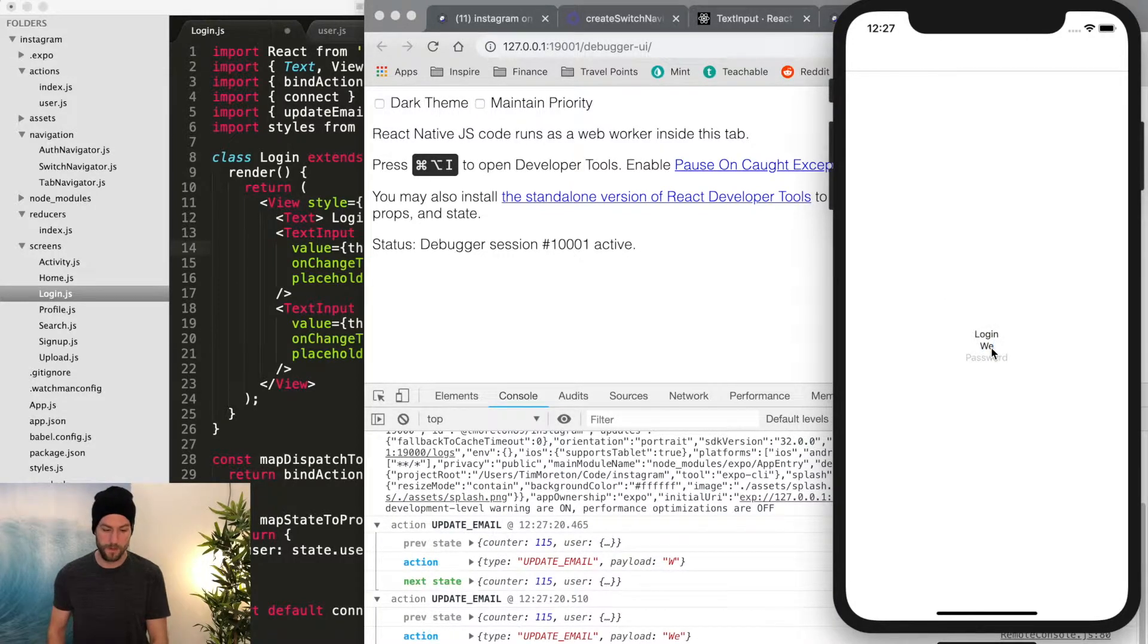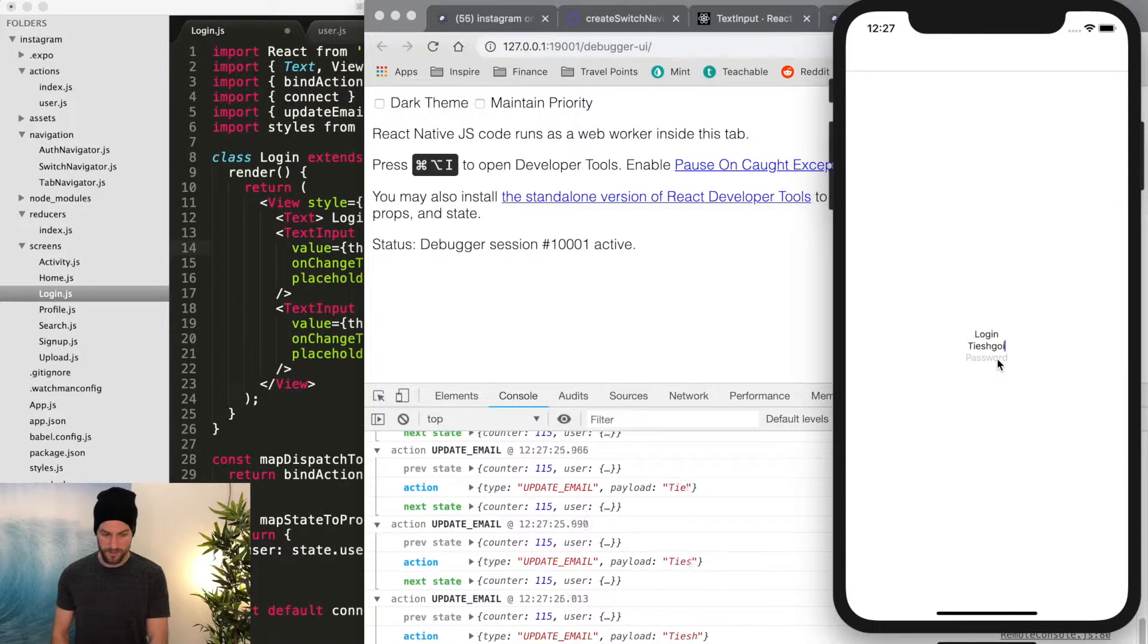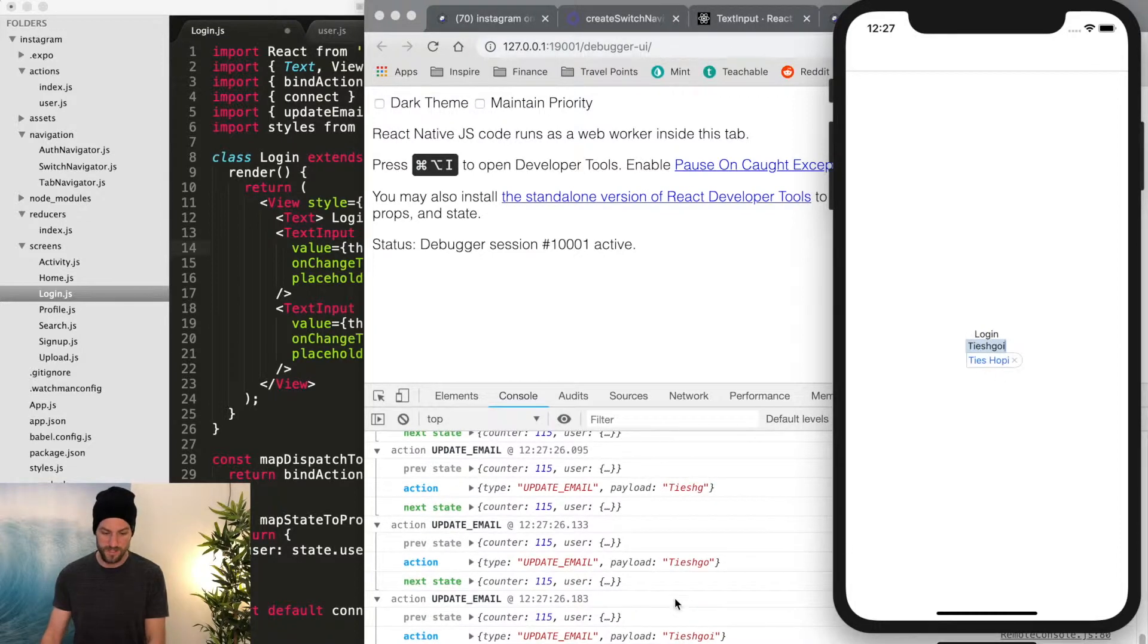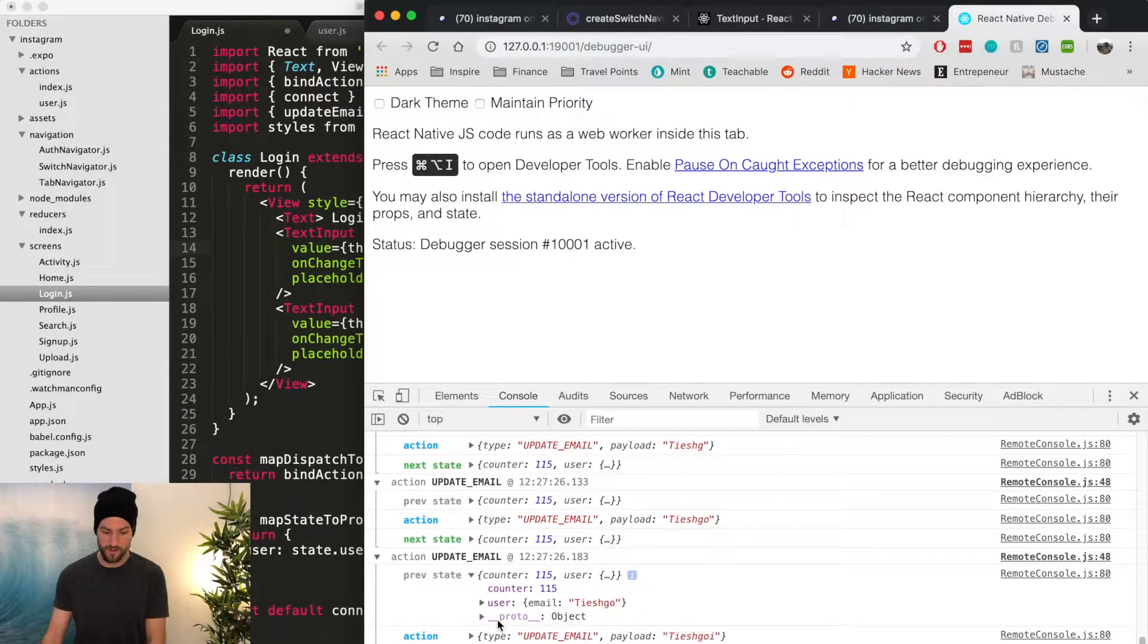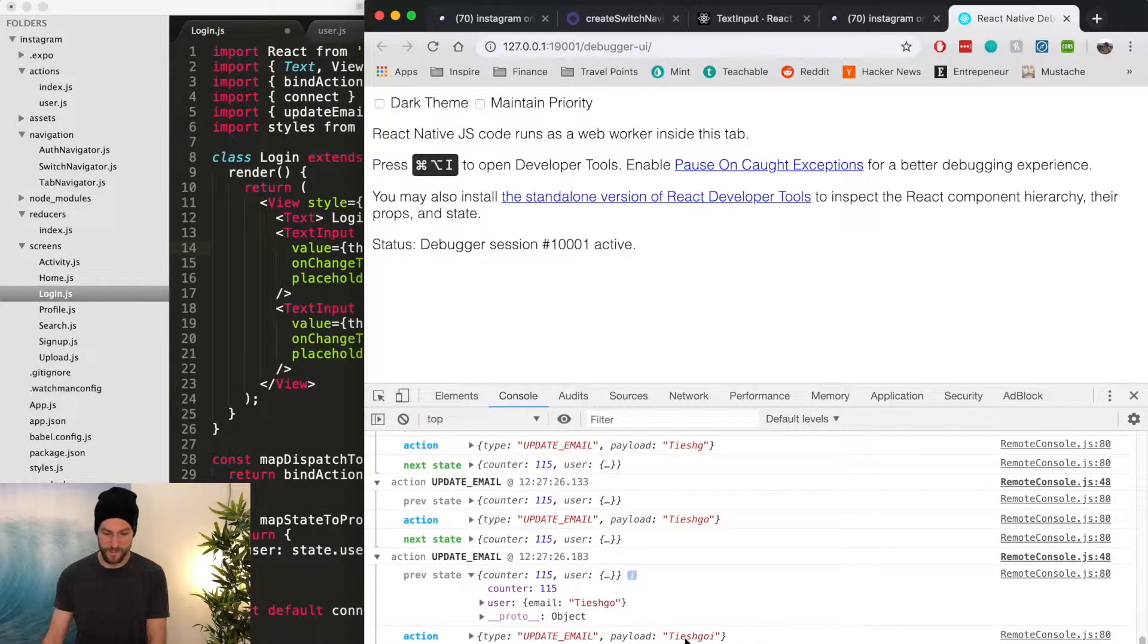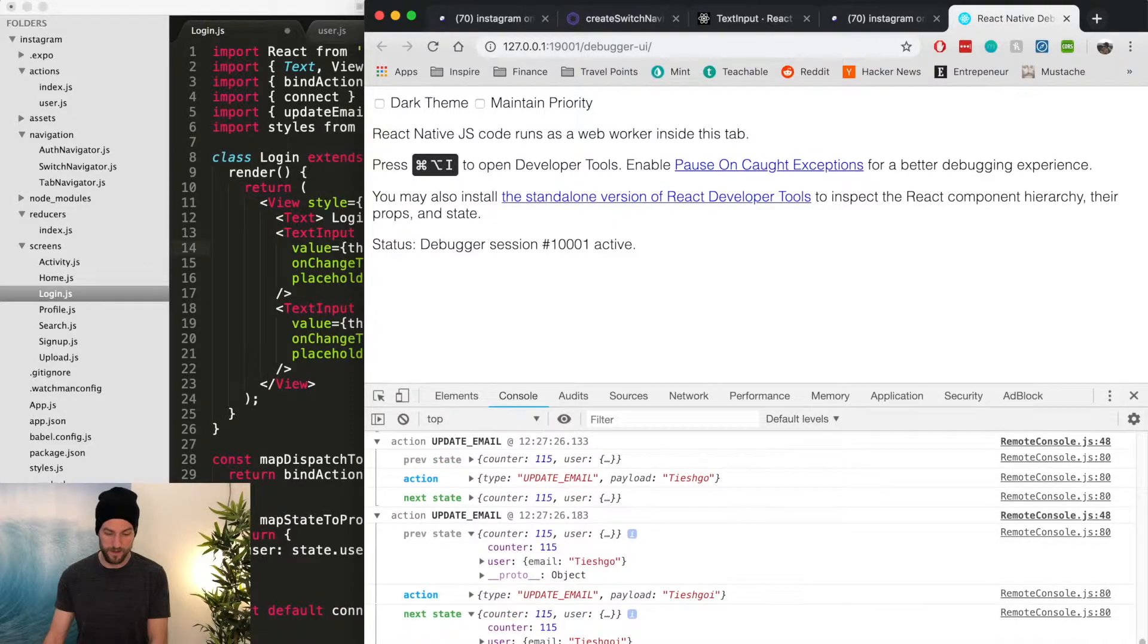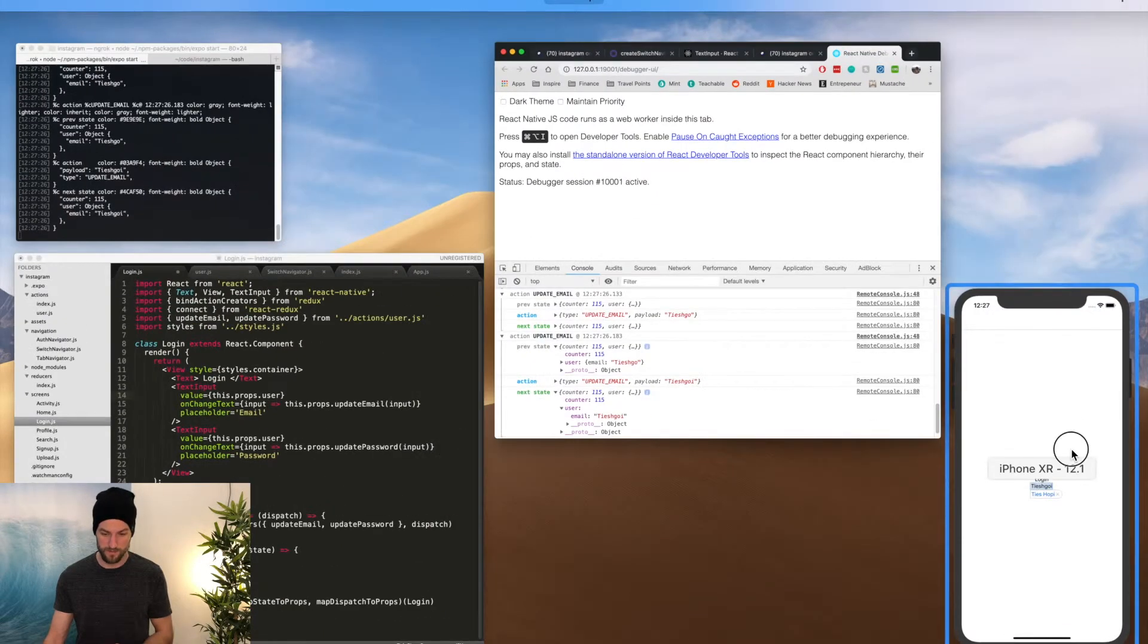So there we go. So you can see, it's every single keystroke, we get a new state. So you can see we're passing in, this is the previous state, TES. And then the payload adds an I to it. And then it updates the email field of the user. So that works perfectly.